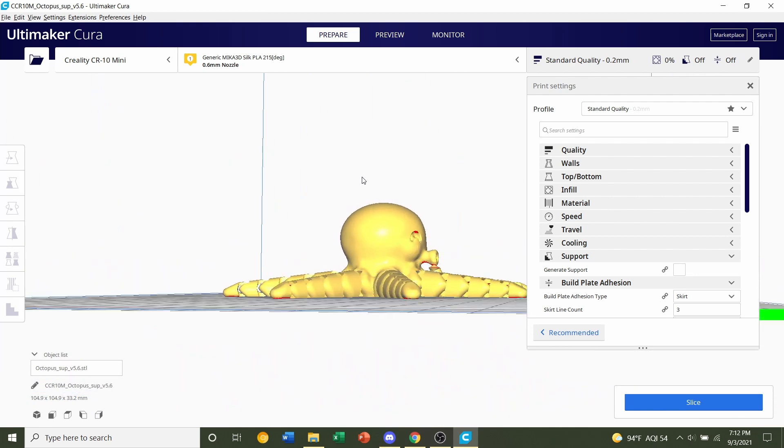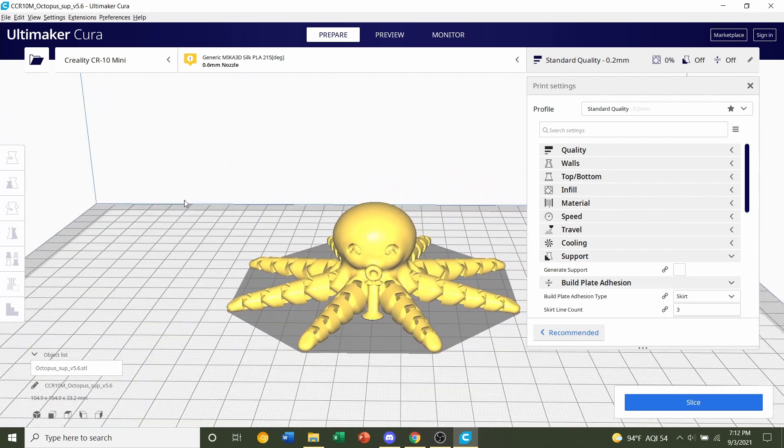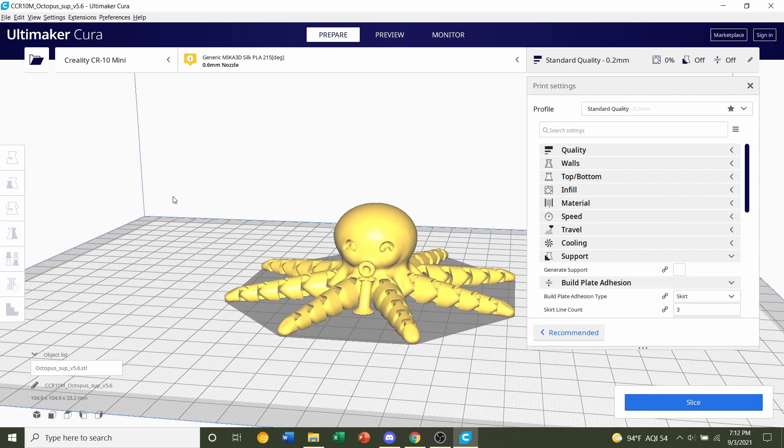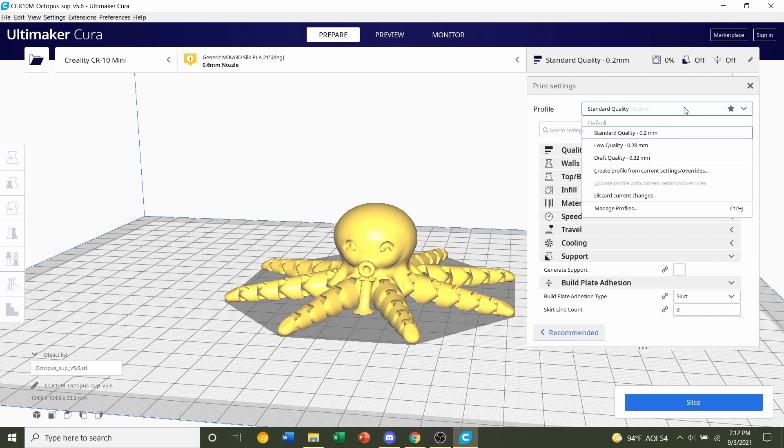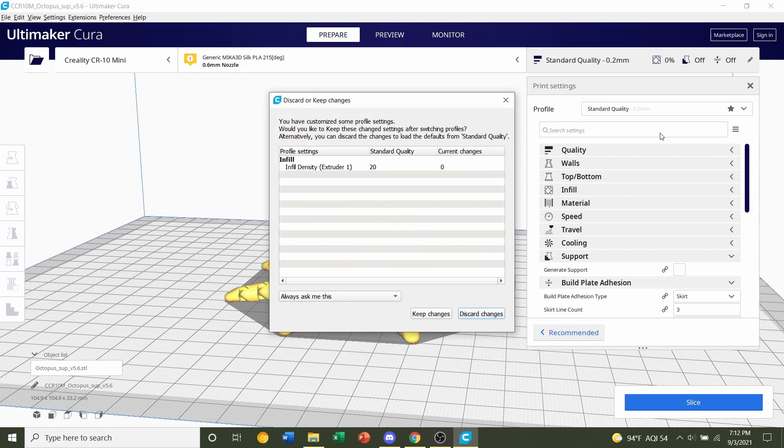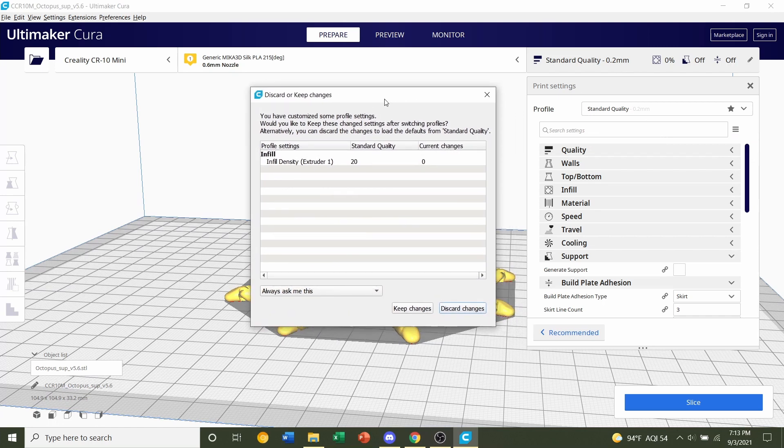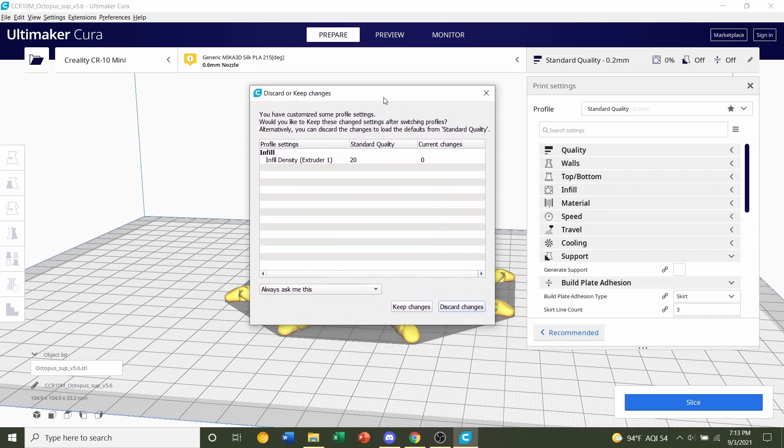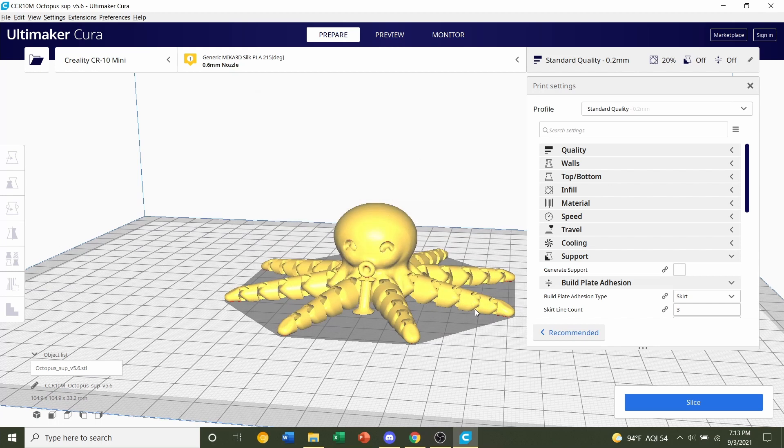Now let's start messing with these settings. The very first thing we're going to do is go to this profile tab over here. We're going to click on this box and select a layer height of 0.2 millimeters. Click on that. If this pops up, click on discard changes, because we do not want to use any of the old print settings from your last print. For this, we're going to use completely new, brand new settings here.